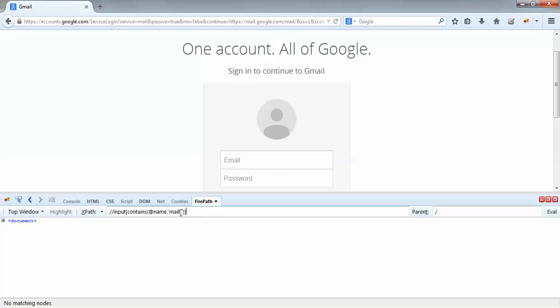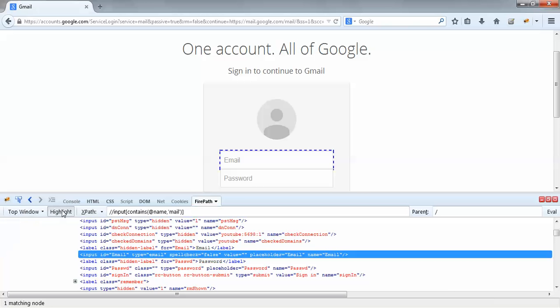This means the tool is not able to recognize this element with this XPath, and if I use this XPath in my Selenium script it won't work. So I should use a correct substring — either 'mail' or just 'ema' — then the XPath will start working and it is highlighting.